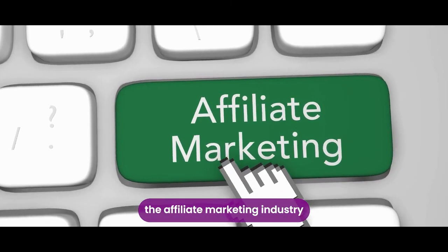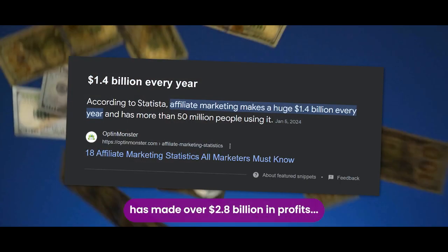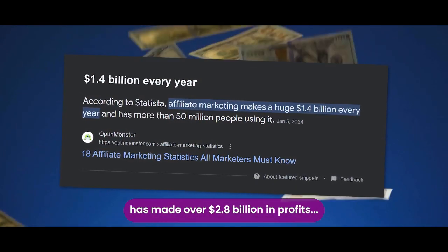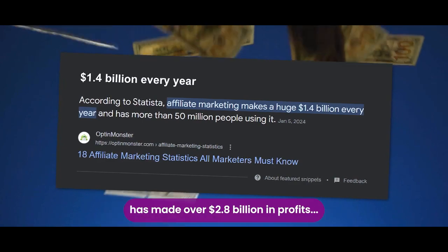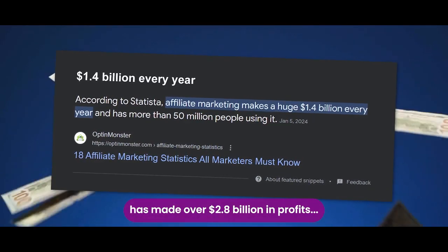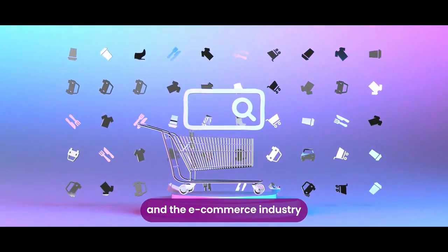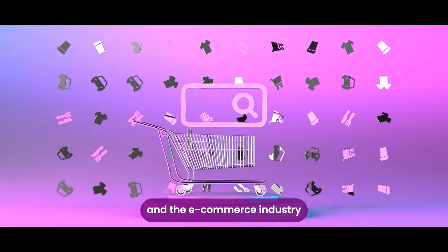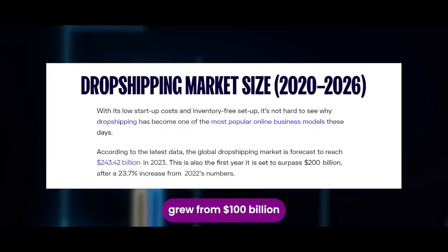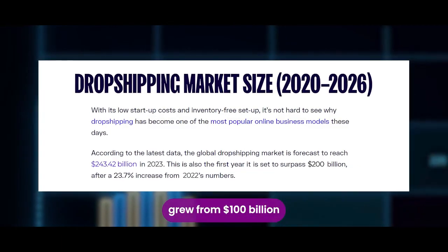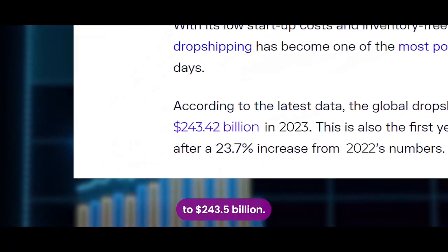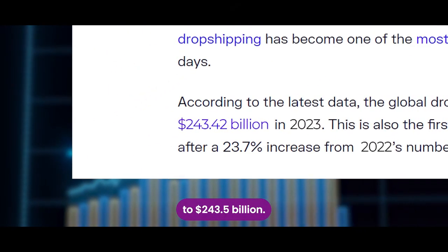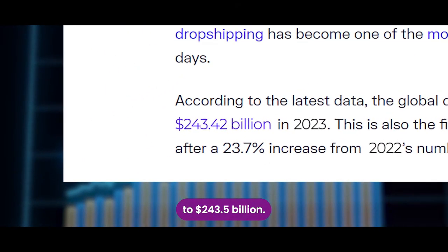In the last 24 months, the affiliate marketing industry has made over $2.8 billion in profits, and the e-commerce industry grew from $100 billion to $243.5 billion.